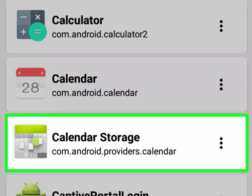Locate an app whose APK you wish to extract. Usually, this will be an app that you'd like to transfer to another phone or tablet. Don't extract the APKs of paid apps, since doing so constitutes piracy.